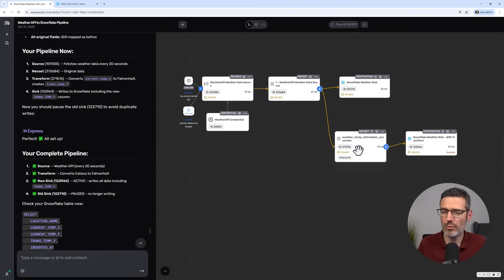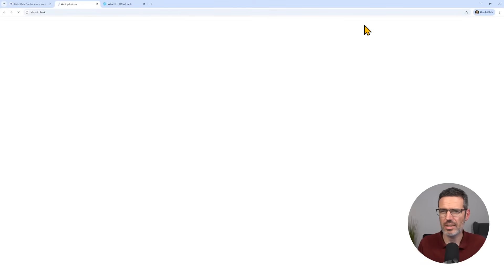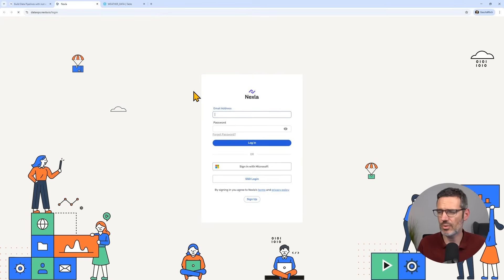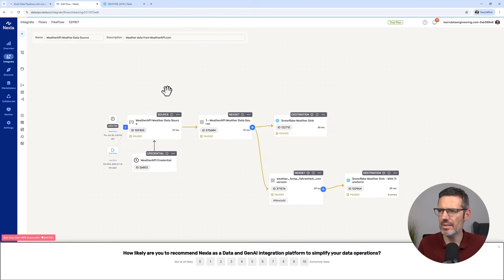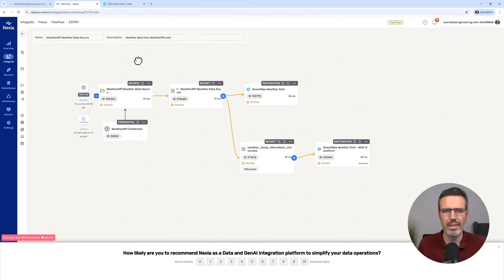Now we can, of course, explore this more. Where's the code here? We can actually explore the code. We just click here, open in Nexla. And then it's going to open the whole thing in Nexla. And then you see it here.